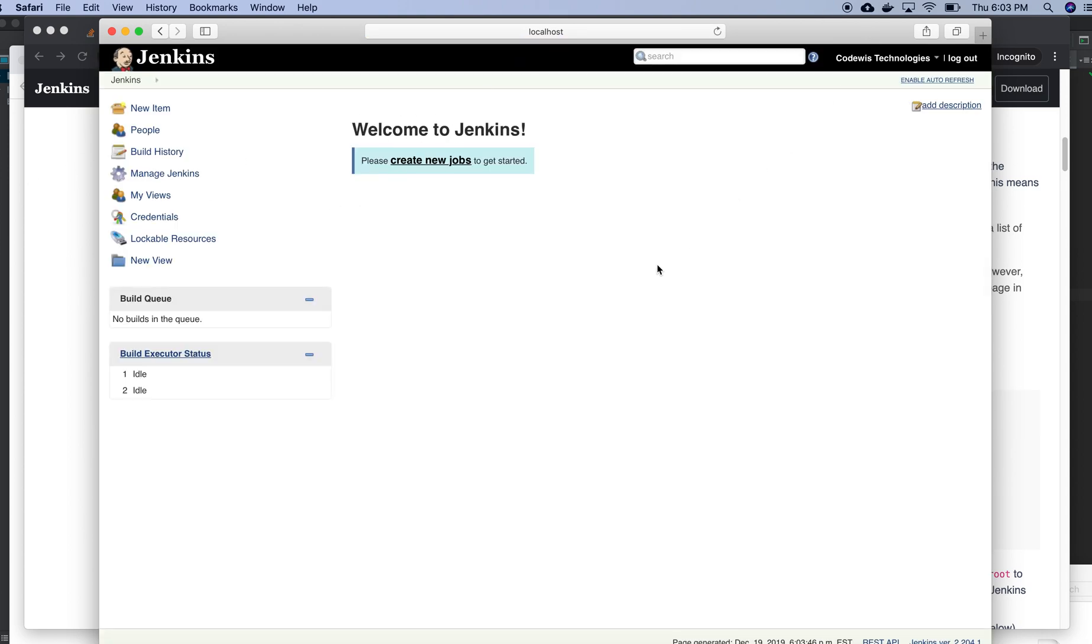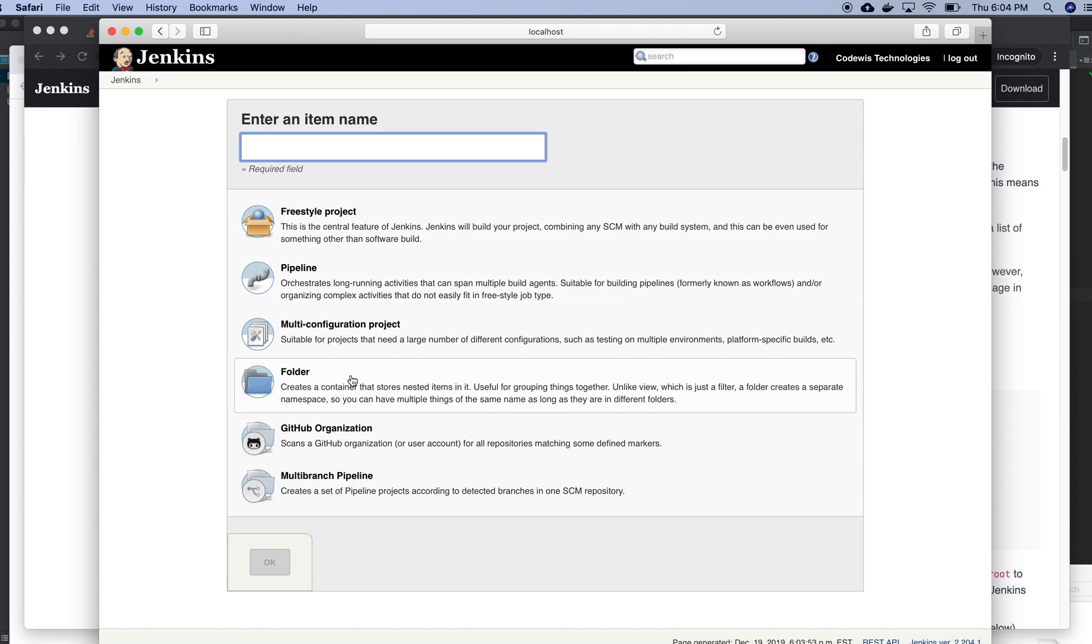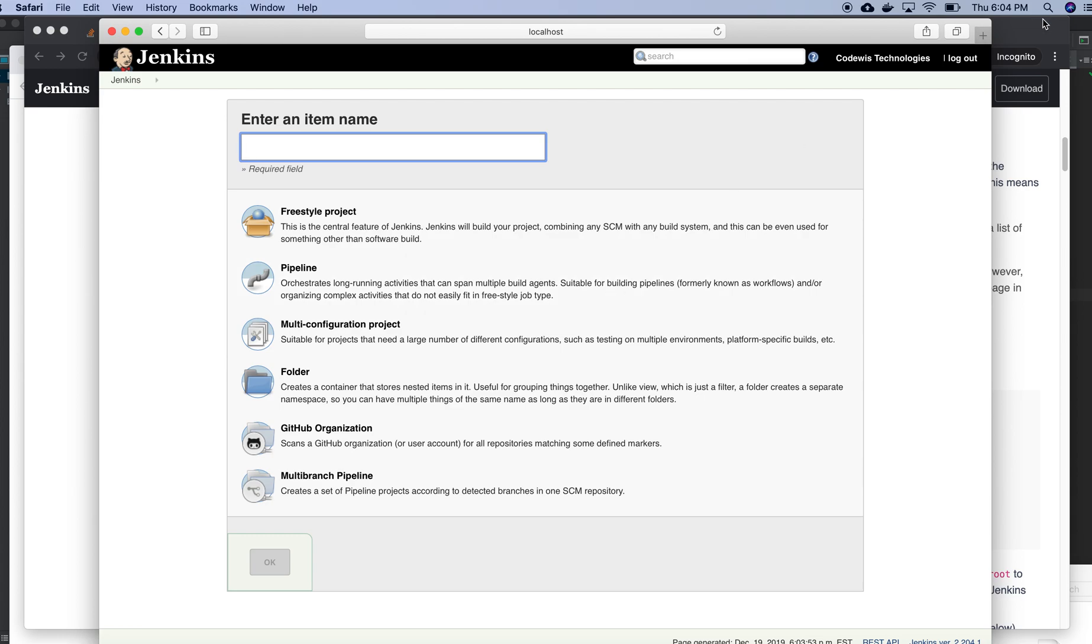We are in Jenkins dashboard. That's all about installing Jenkins. In my next videos, probably we will see how we will create some projects that we need to do. That's all for today.